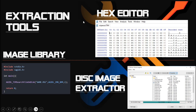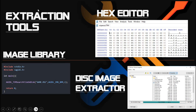The three primary tools we're going to use are a hex editor, an image library, and a disk image extractor. For those unfamiliar with what a hex editor is, it is essentially a tool or program that allows us to view the contents of any file in a binary format, particularly in the hexadecimal numerical system. That's why it's called a hex editor.